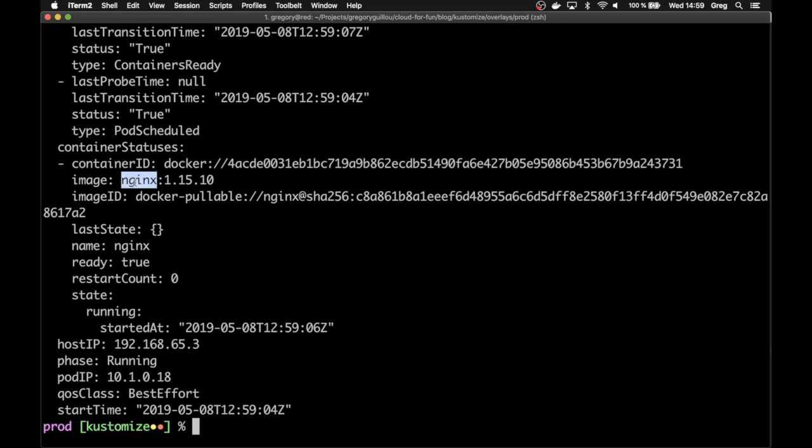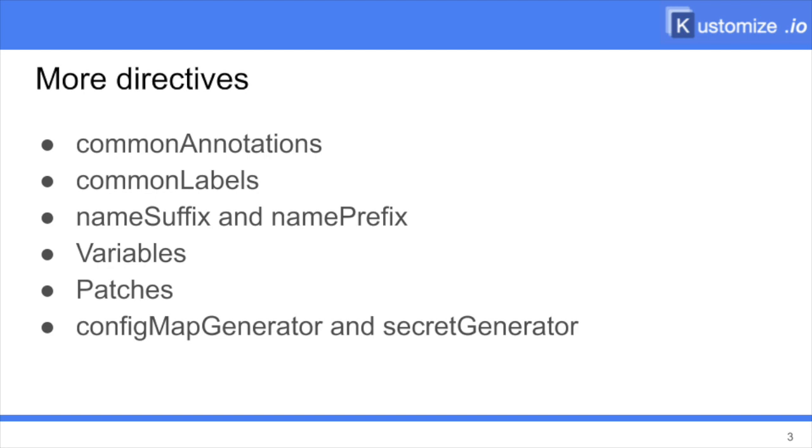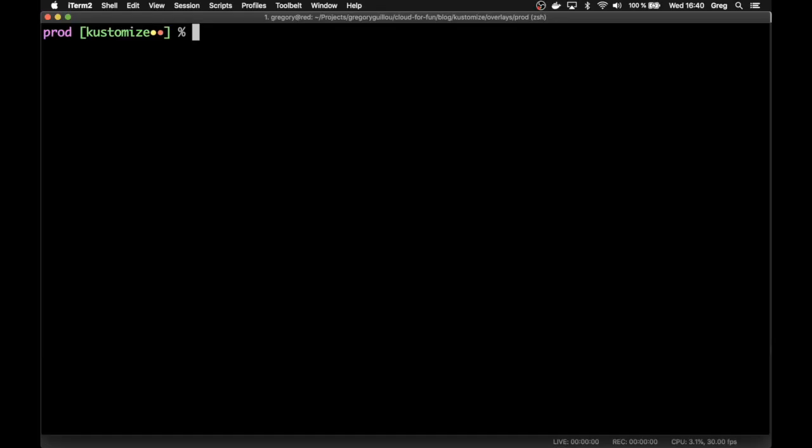Here, you see the image it is running is actually the 1.15.10. Kustomize offers more directives to change your configuration in addition to namespace and images. This slide lists most of them. In this demonstration, I'll be showing you how to change an attribute of a resource from another configuration. So in this case, we are in production and we want to change an attribute of the nginx resource.